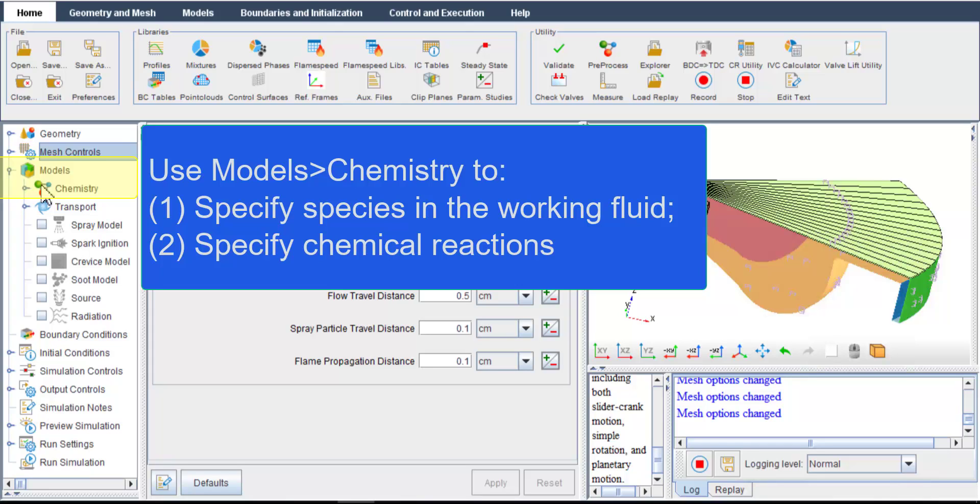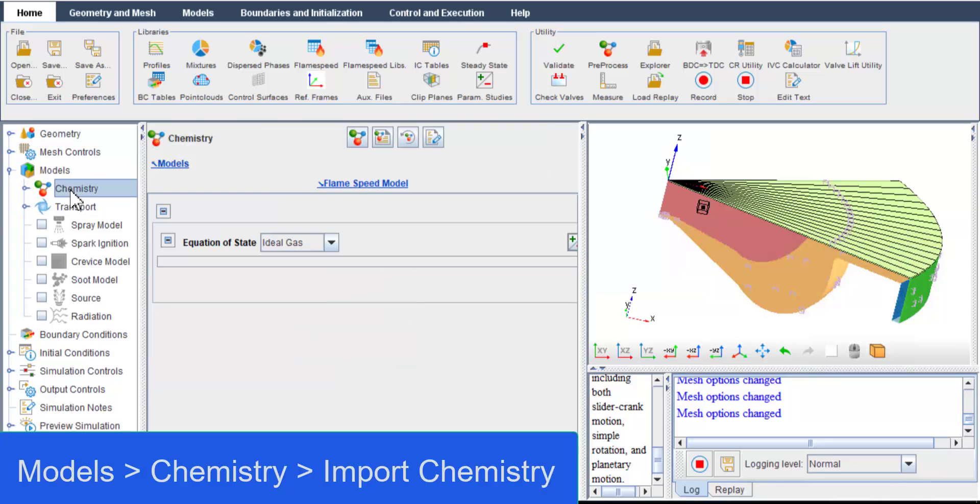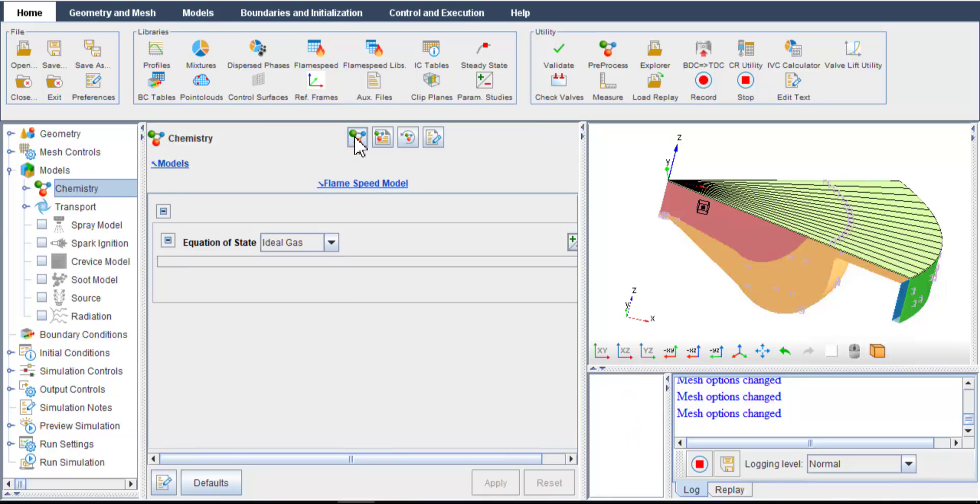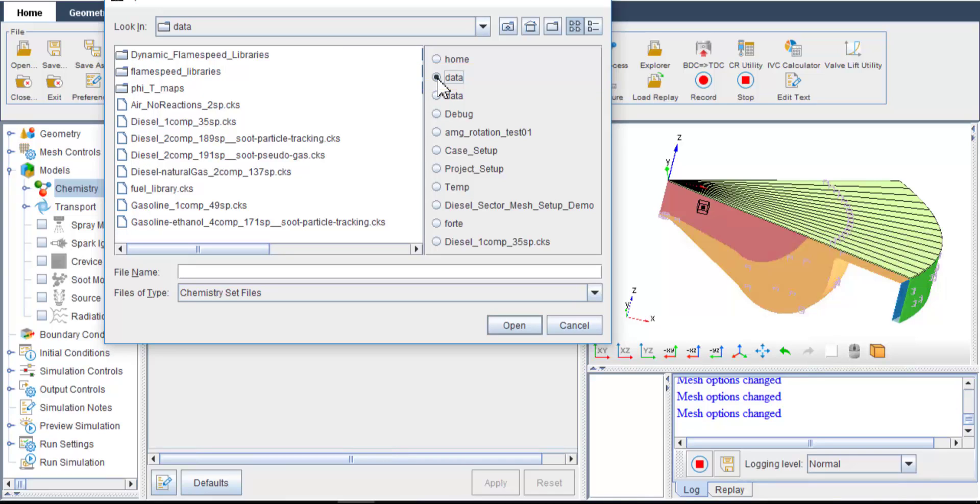I also want to specify the chemistry mechanism used for combustion. To do this, go to Chemistry and select Import Chemistry. Here I want to import a standard ANSYS-ChemkinPro chemistry set file from the data folder under the Forte installation directory. The chemistry set file .CKS is very comprehensive that it includes all the compositions of the working fluid, all their thermal property data, and all the chemical reactions to be considered.